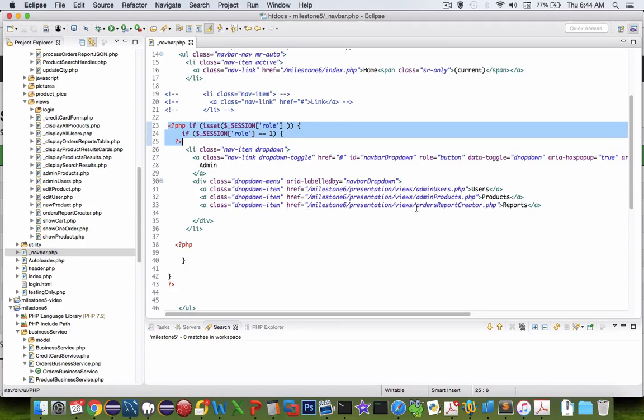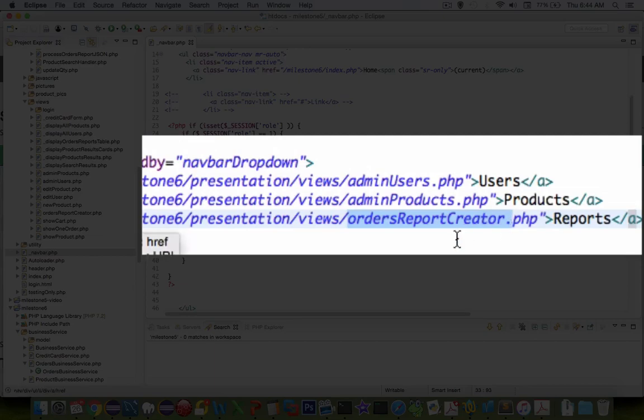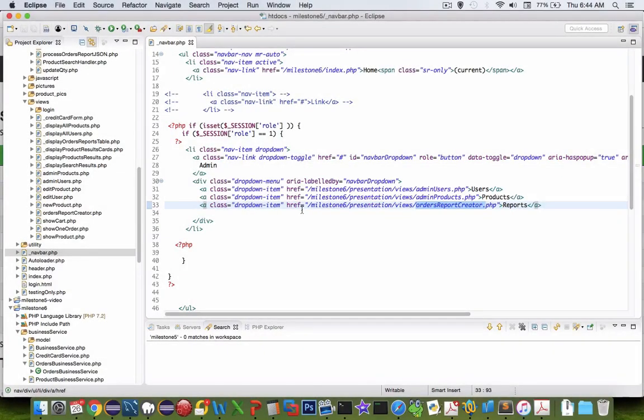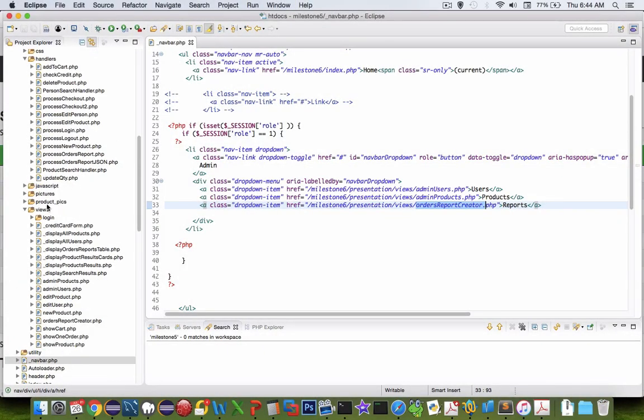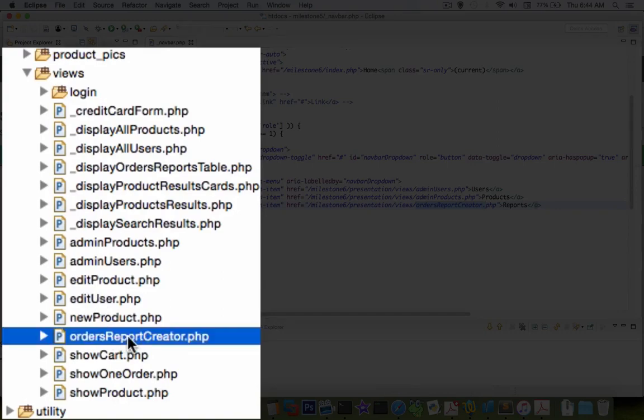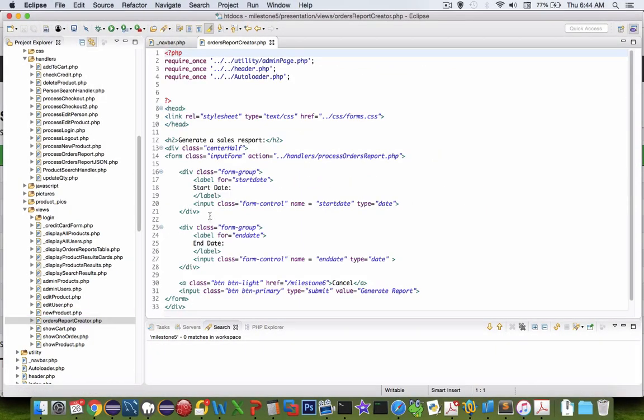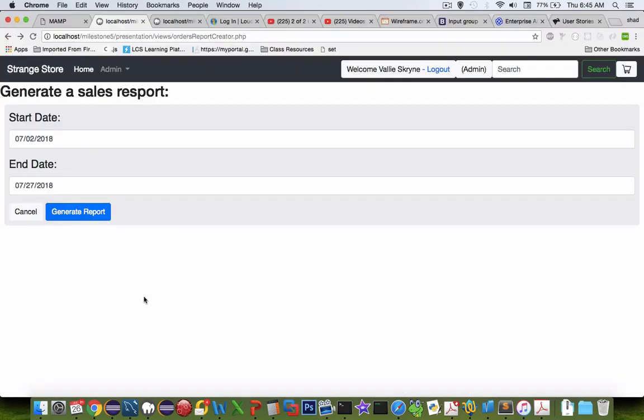You can see that the third item on my dropdown menu is called orders report creator PHP. So let's go take a look in the views folder and you'll find orders report creator. The reason it's in views is because it shows up on the screen. It's a view.